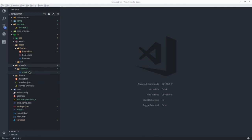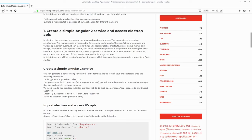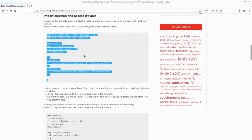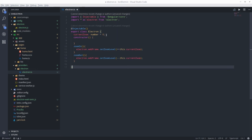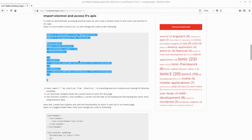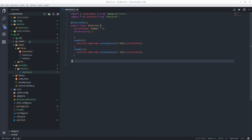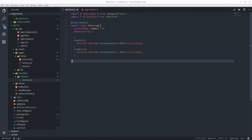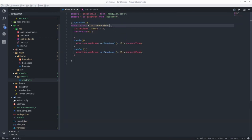Let's open up the provider we just generated in Visual Studio Code. The first thing we need to do is import the Electron libraries. We replace the existing code with the updated import code. Then let's open app.module.ts — we can see the Electron provider is already listed there, so we have the provider ready.